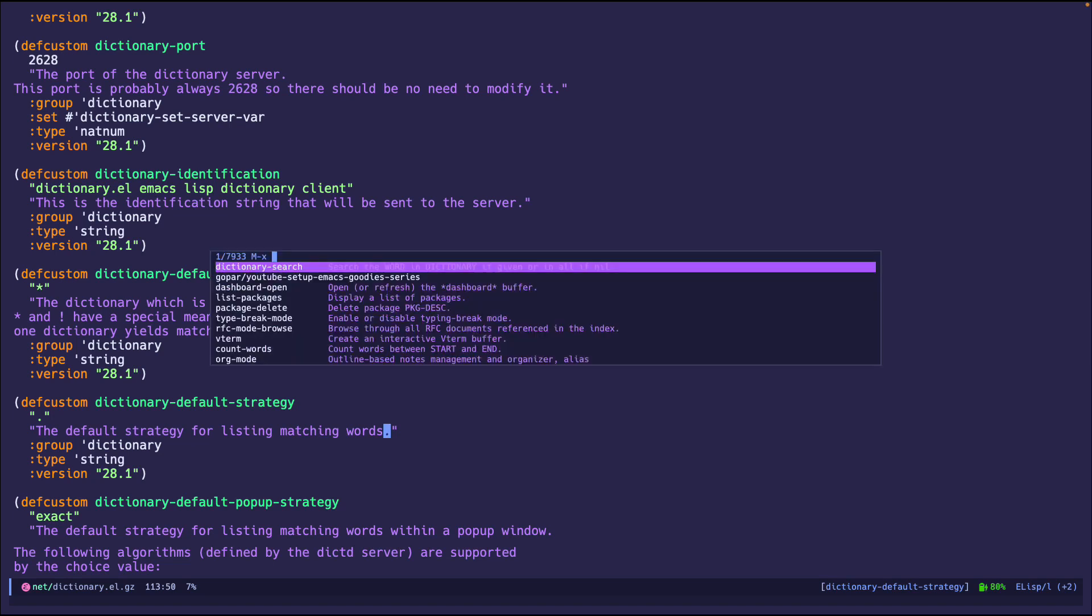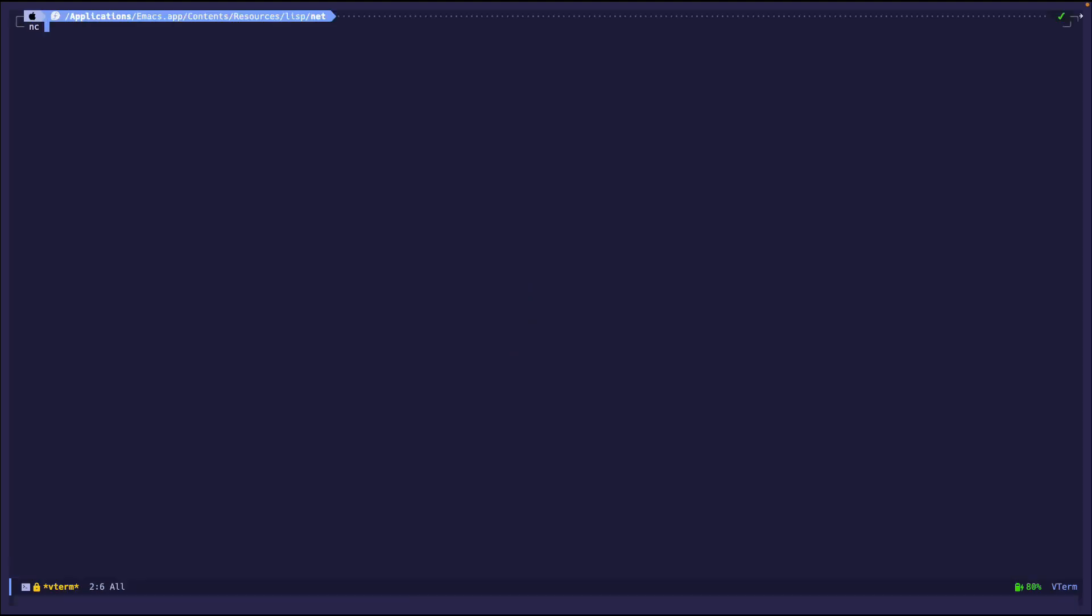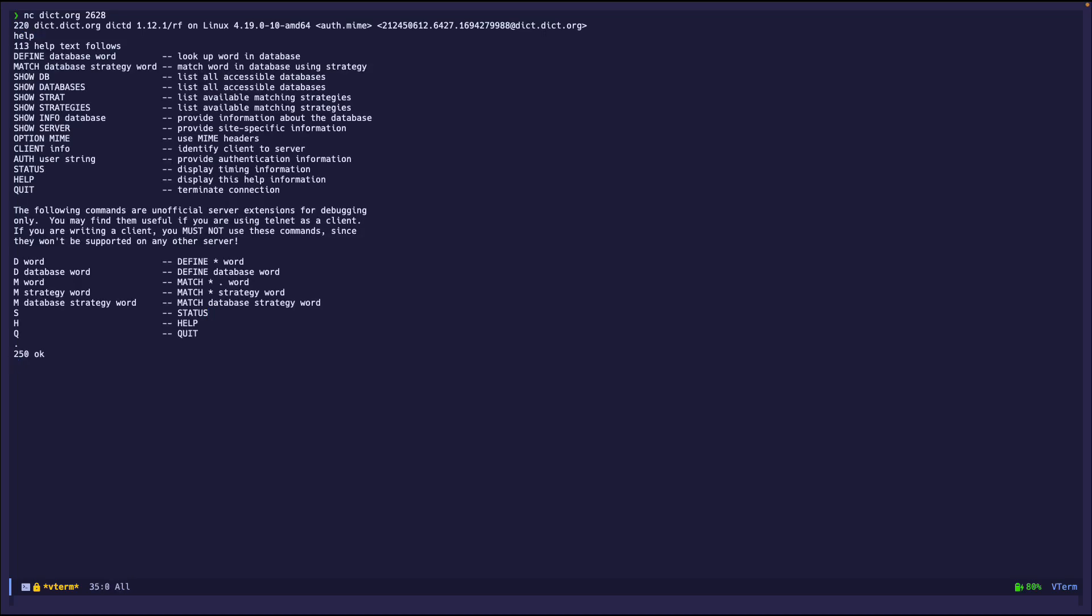So if we do vterm, and then we do netcat dict.org, I believe the port is 2628. So I know all this because I read the RFC specification. So I know which port to look at. So we go right here, it's connected. And if I type help, it tells me.